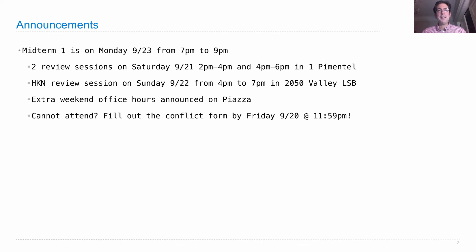And if you cannot attend, please fill out the conflict form on the course website by Friday just before midnight, and we will notify you on Saturday about an alternate exam time.